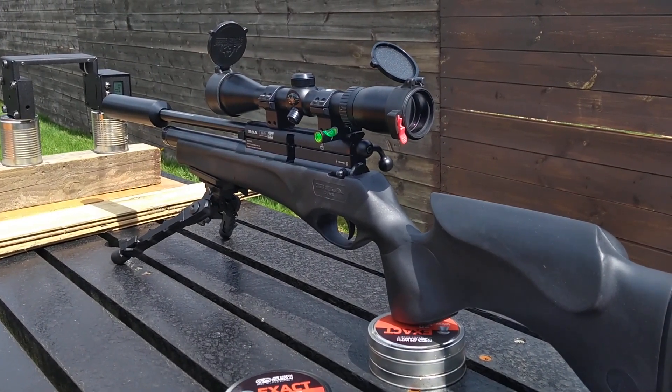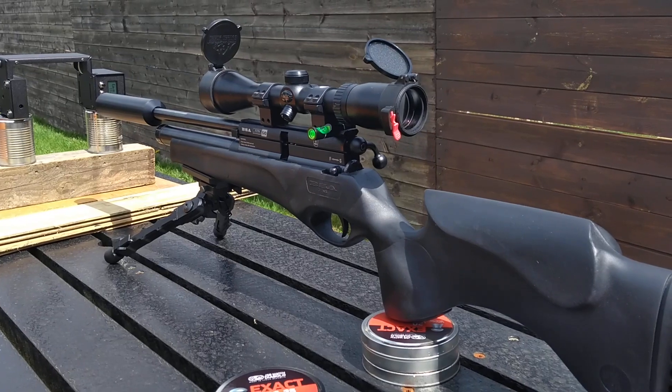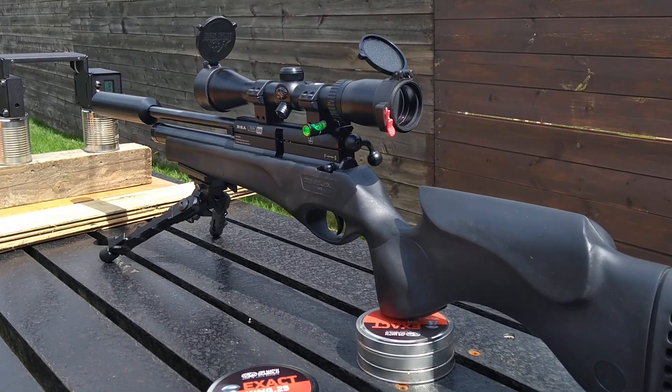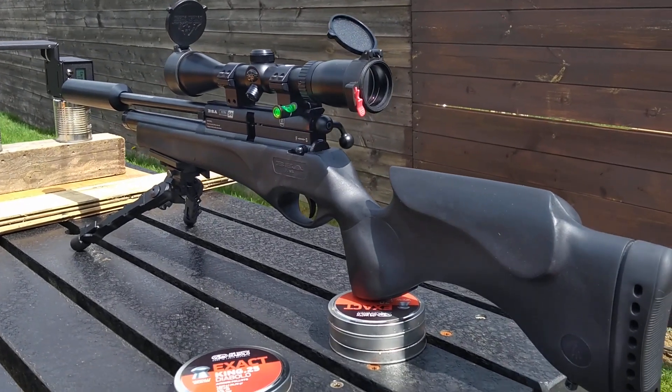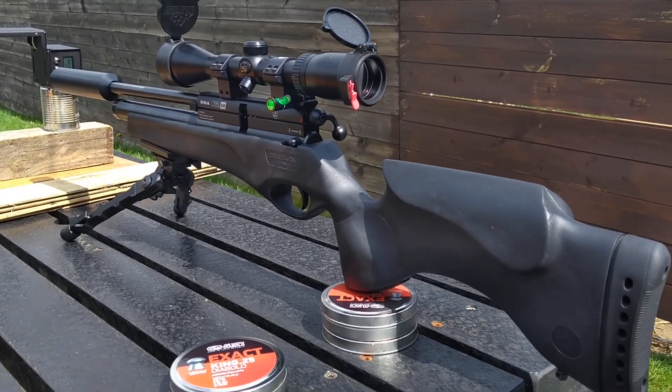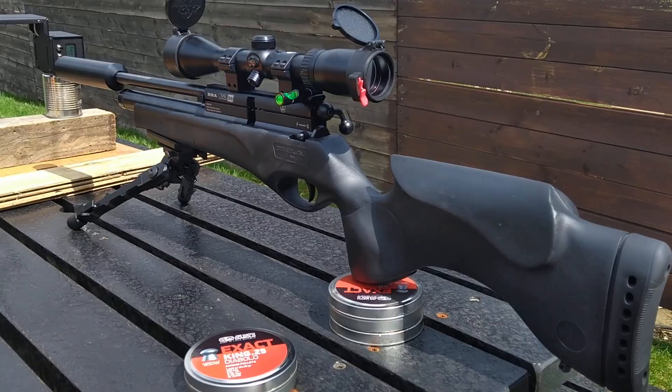She's doing an 11 FPS spread over those 40 shots, which is very consistent for a non-regulated rifle, and she's shooting nice and accurately at 25 meters.